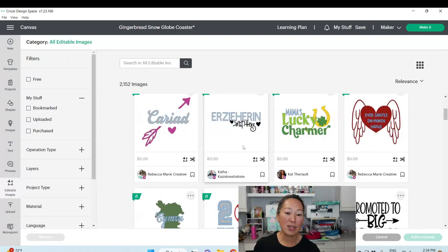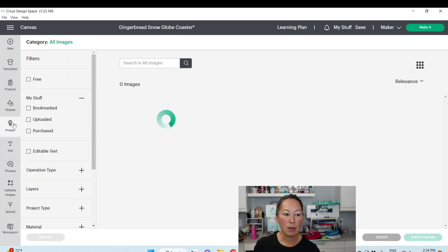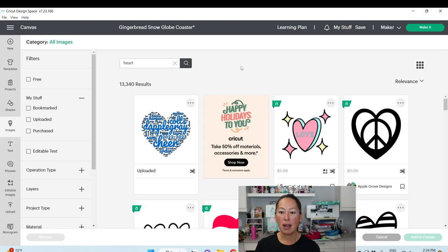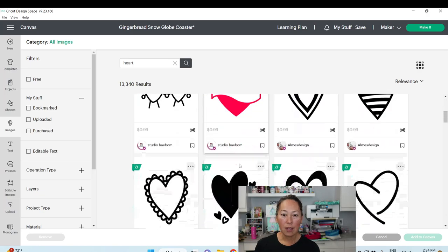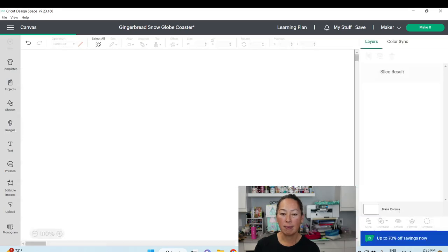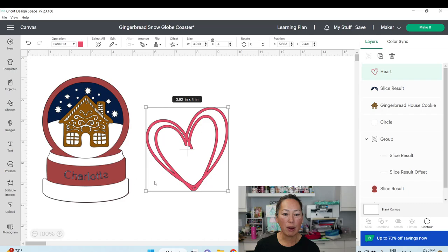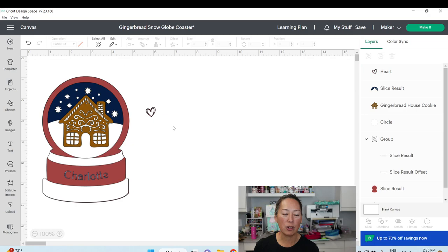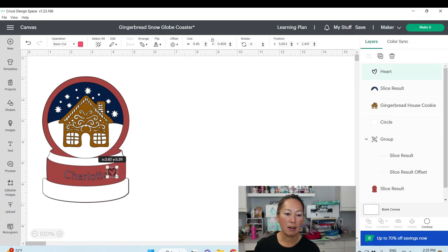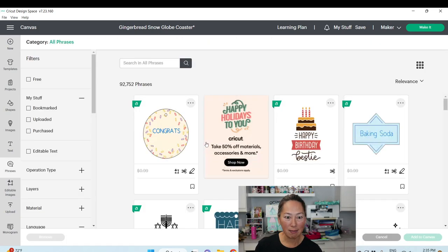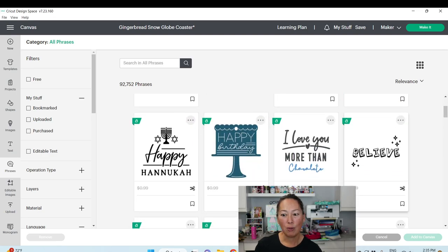Under Images, you can search your image library. Let's search for a heart — these are all images with hearts in them. You can add them to your canvas, resize them, and place them in your project. There are also Phrases — these are ready-to-go text images. If you like the way 'Believe' looks, click it, add to canvas, and do whatever you want with it.